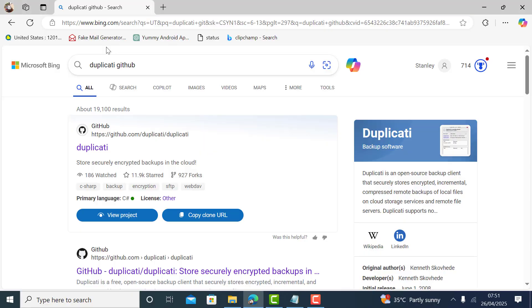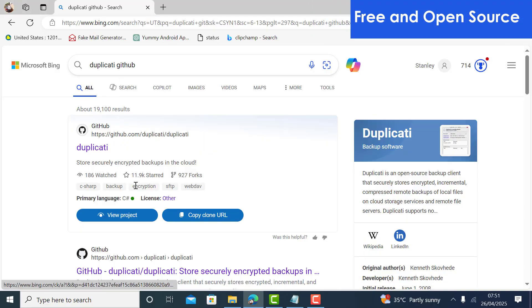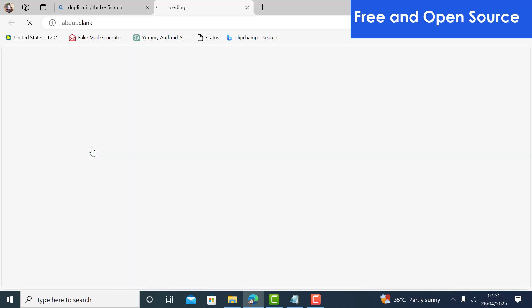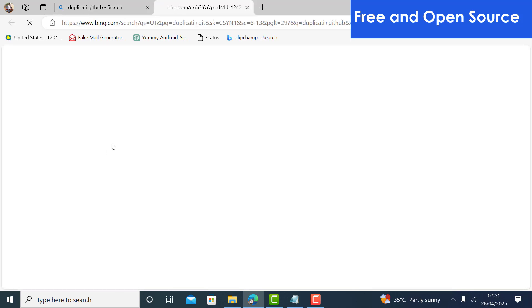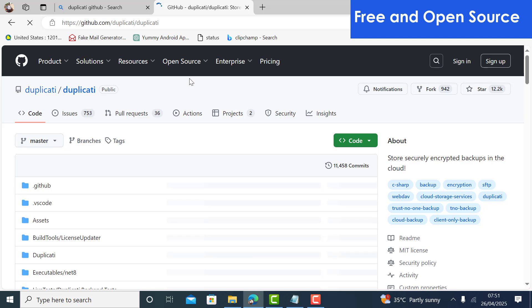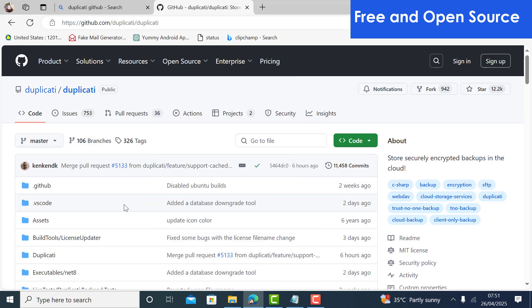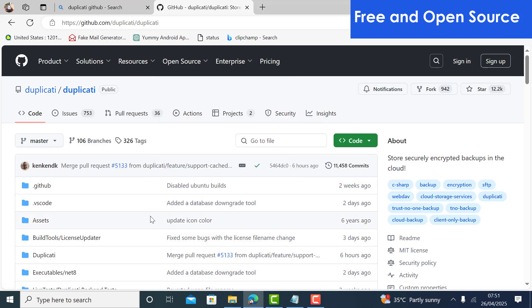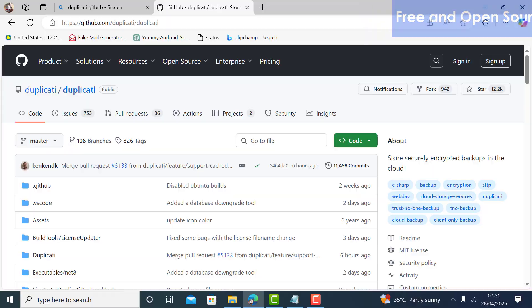Some key features of this open-source software include: being open-source means the code is made publicly available and has been reviewed by developers worldwide, and is 100% free. There are no hidden fees and no premium tiers whatsoever.